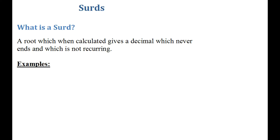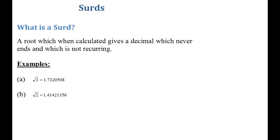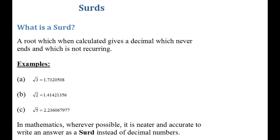Let's go through some examples of surds. For example, square root of 3 — this is a surd because when you calculate this, you'll get a decimal which never ends: approximately 1.7320508, and this decimal is non-recurring. Another example is square root of 2, which gives something like 1.41421356. One more example, square root of 5 gives 2.236067977 — again a decimal which never terminates and is non-recurring. So in mathematics, wherever possible, it's neat and accurate to write your answer as a surd instead of using decimals.